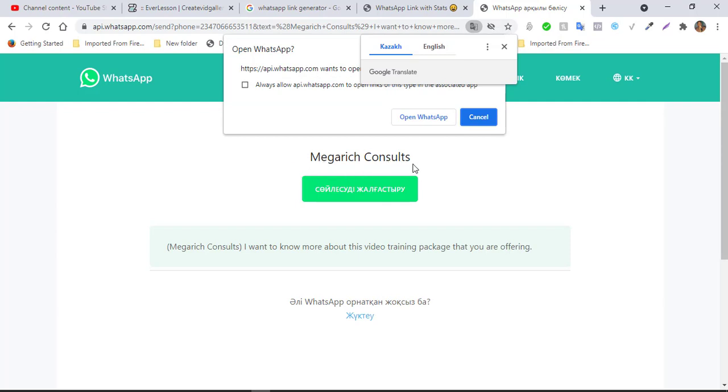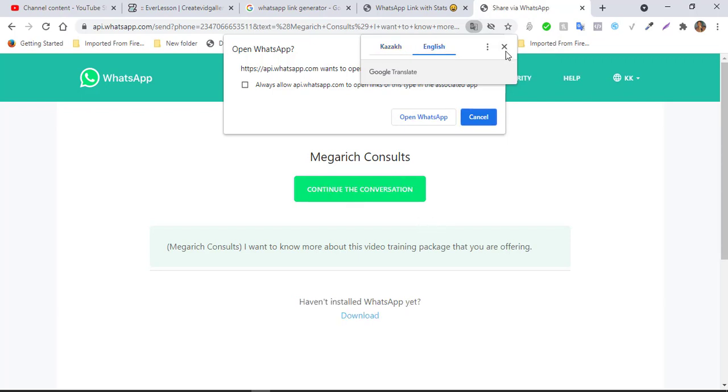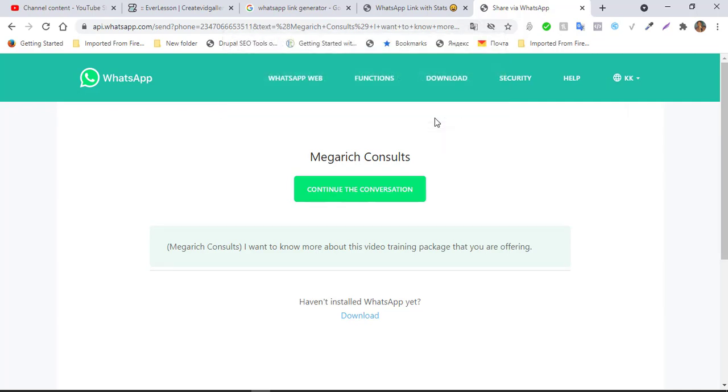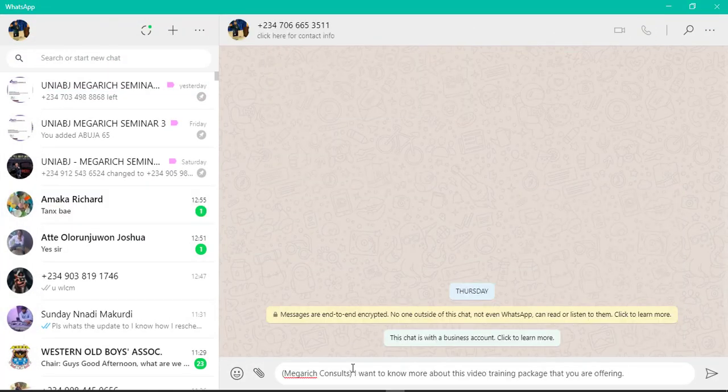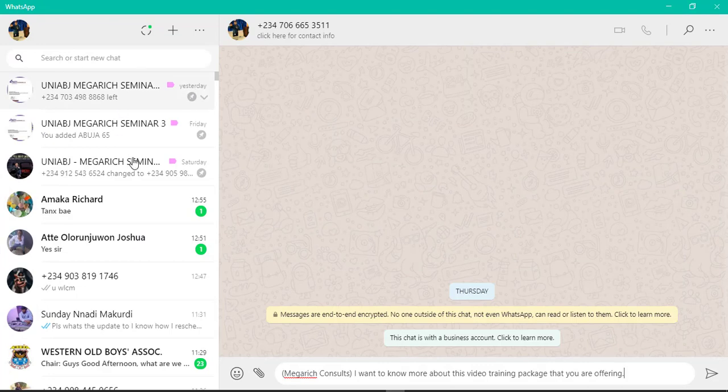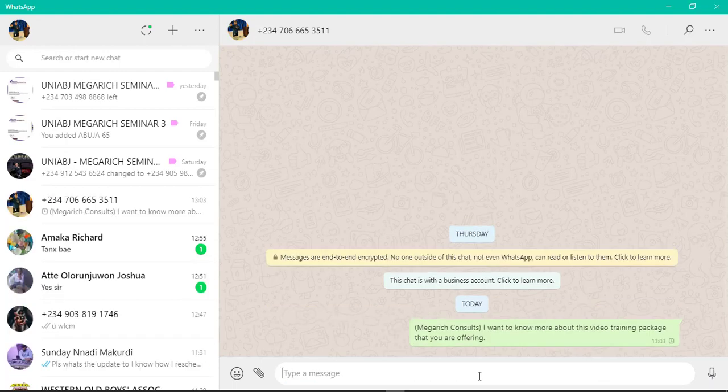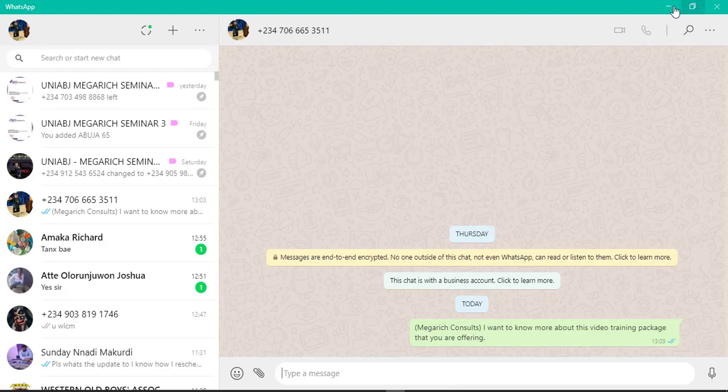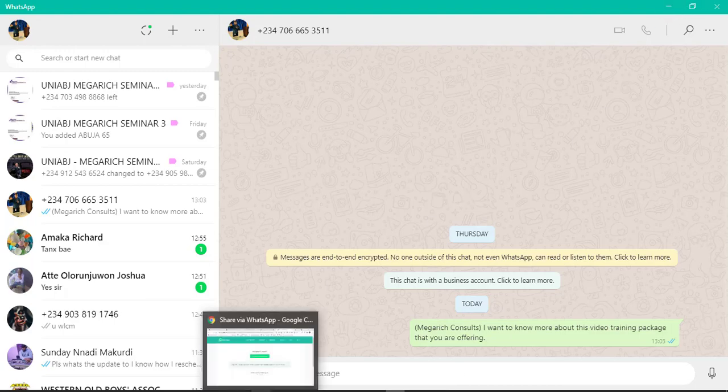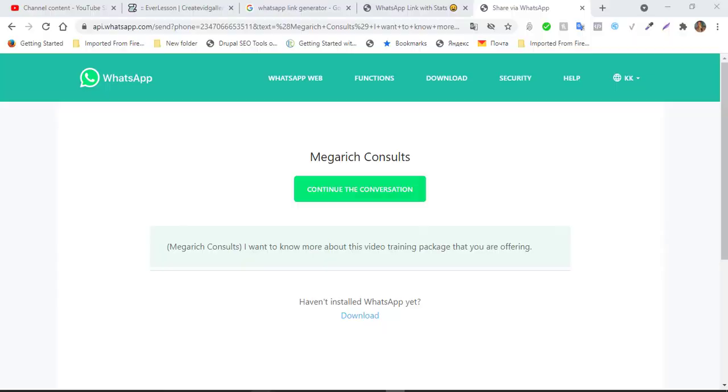Now if I go on here and I share it and somebody clicks on it, it will direct straight. It's not going to show the number. It's going to show the company's name because I customized it. So that is exactly how you do it. Change it to English. So continue conversation. Now if the person, see, you see open with false type, you are using desktop, it's always like that. Continue and it takes you straight on here. So when you come, you see Mega Rich Consult. I want to know more about this video training package that you are offering. So when you press now clicks and clicks on it and submit, you can read chat, you can pick it off from there and start chatting. So that is exactly how it is done.